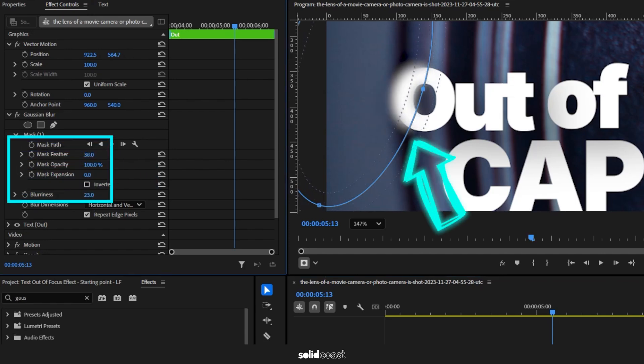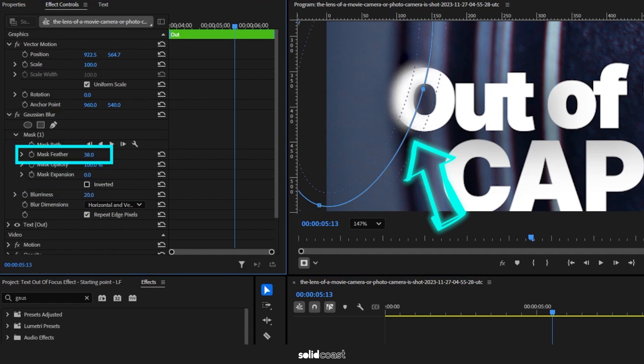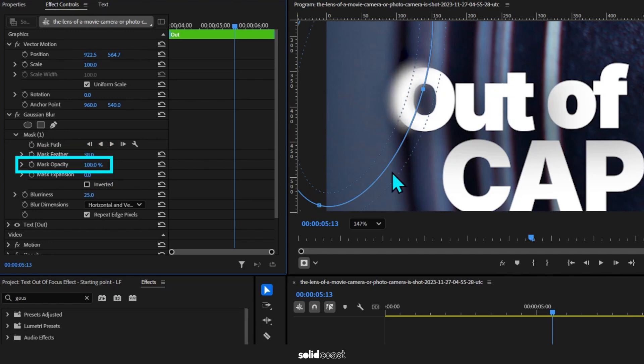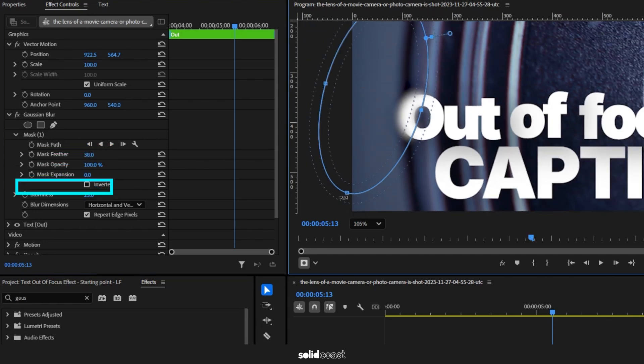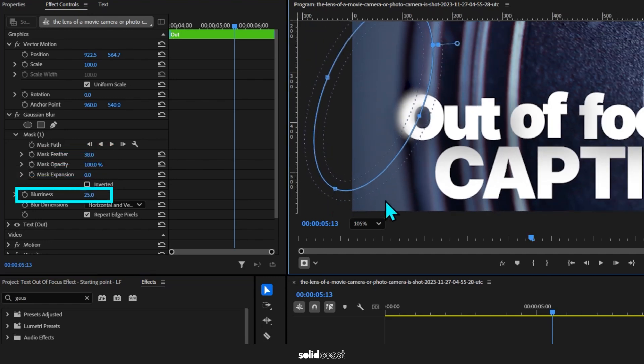So head over to Mask Feather and adjust the value. And now it's just a case of balancing Mask Feather, Blurriness, and Opacity to get the look you want. You can tweak it about but I've ended up with 38 for Mask Feather.